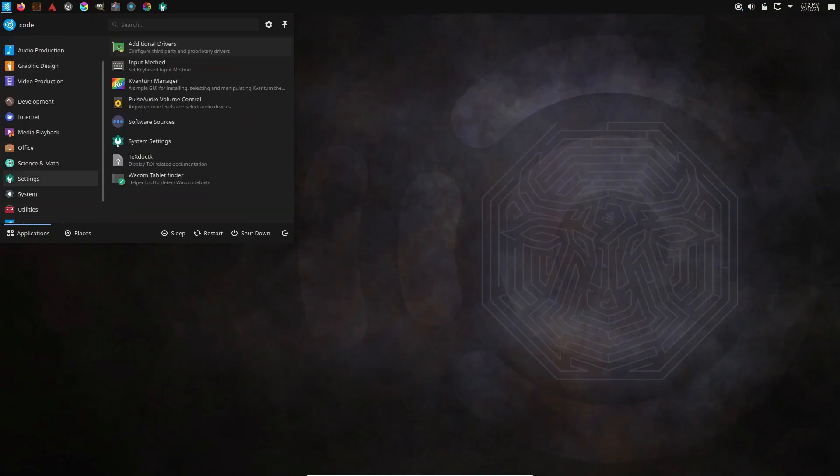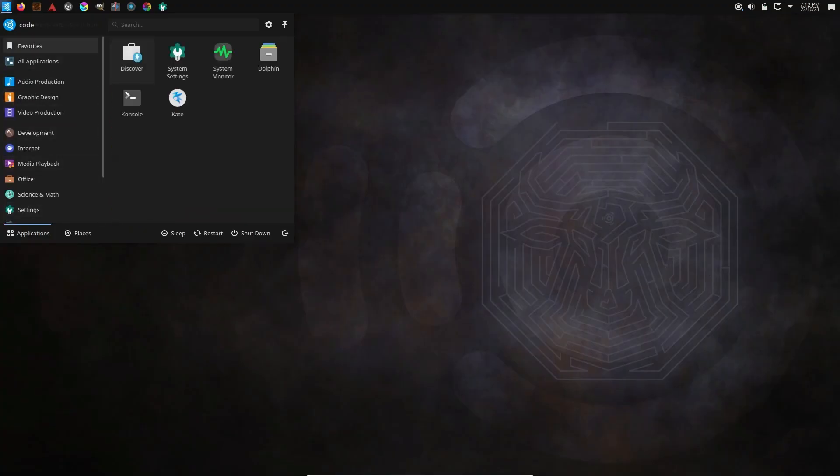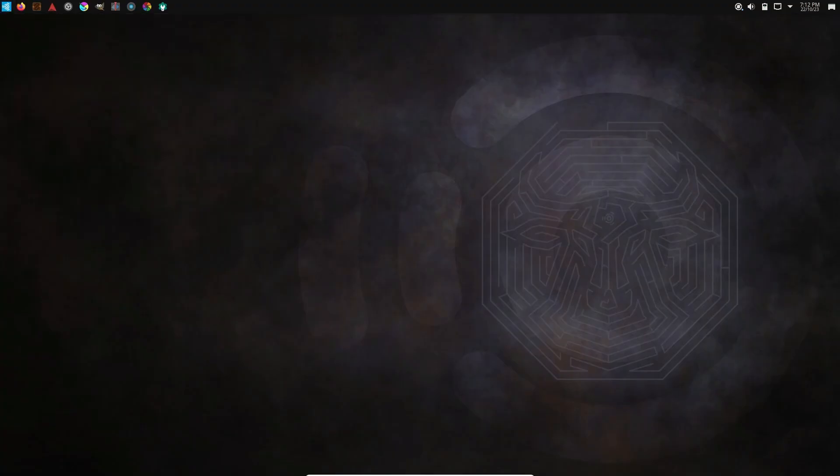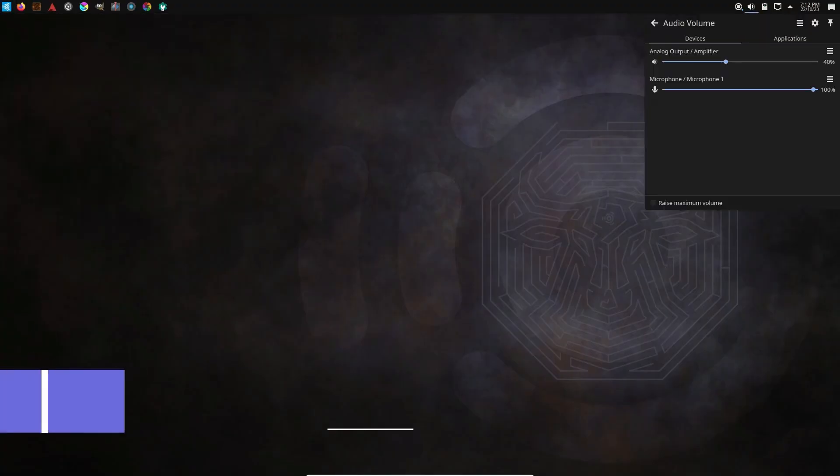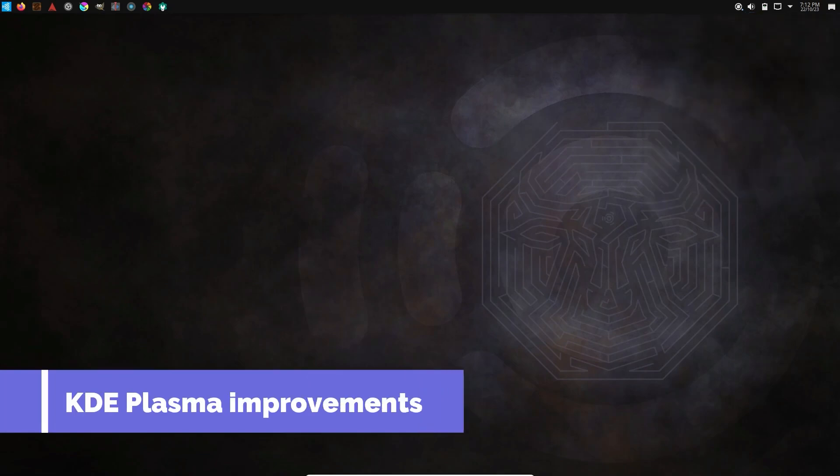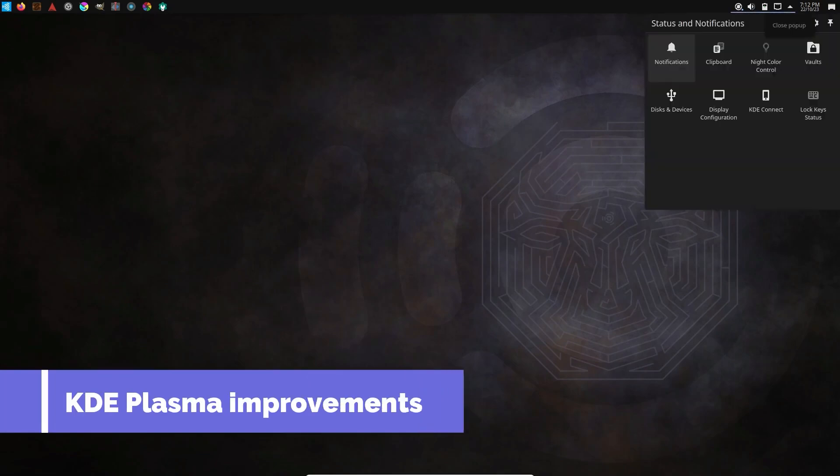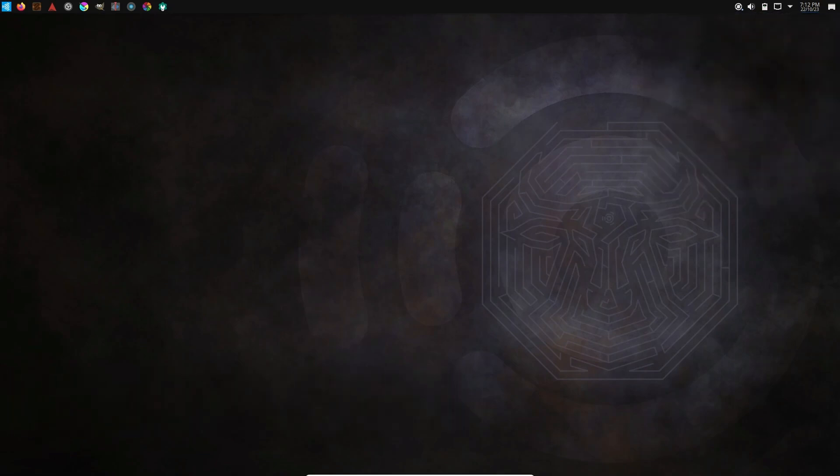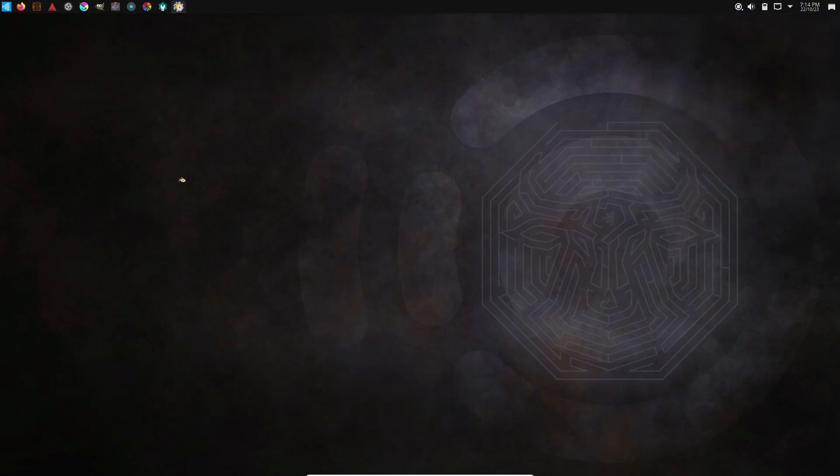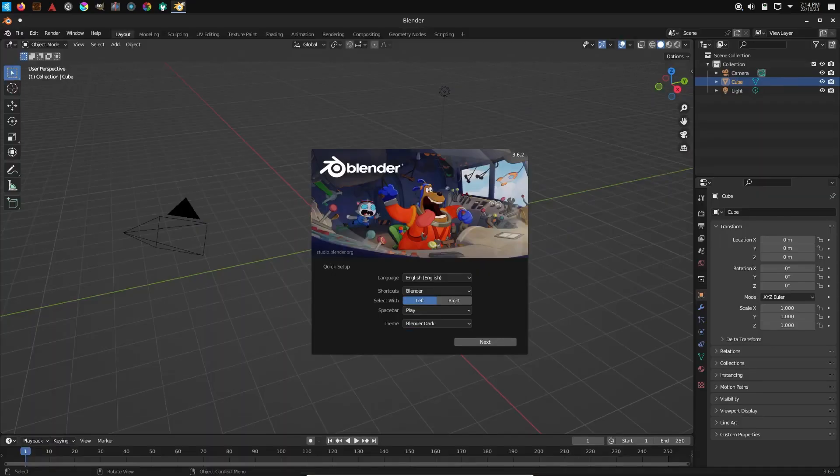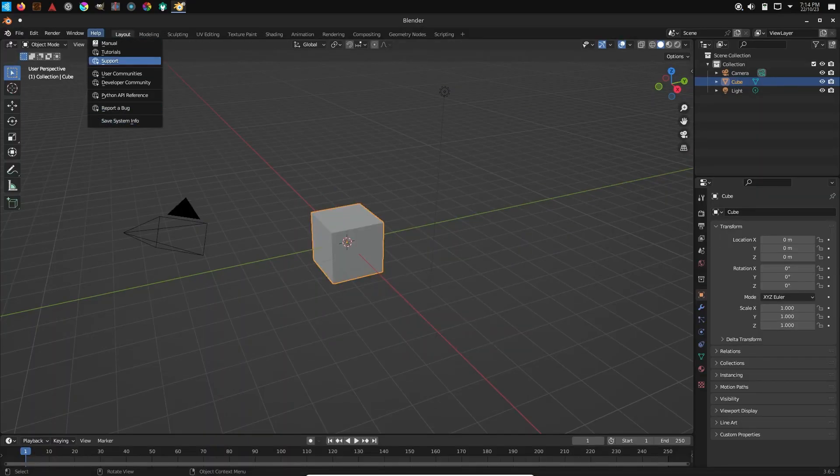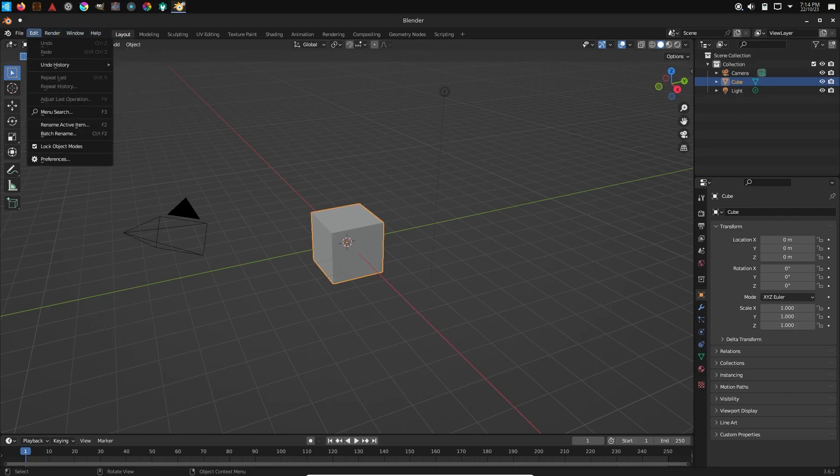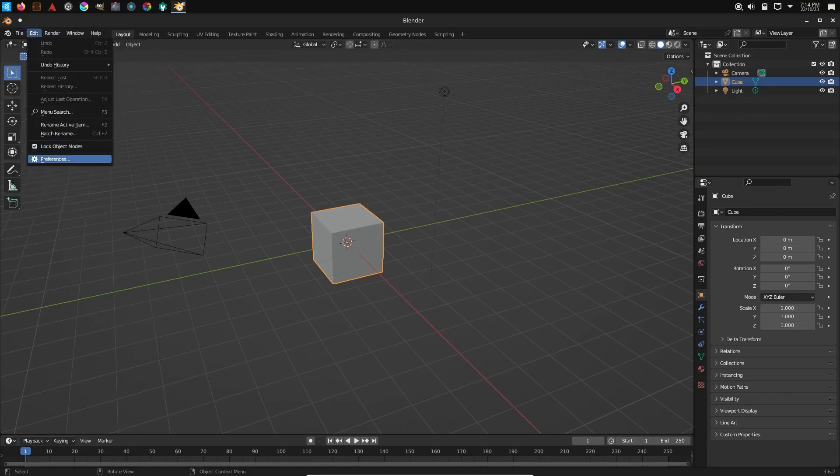Ubuntu Studio is for digital content creators. Those who edit their own movies, write and mix music, do 3D modeling, draw or layout, should try a specialized distribution Ubuntu Studio. The system has a huge set of tools for professional creation of multimedia content: audio, graphics, video, animation, photos, as well as printed publications.